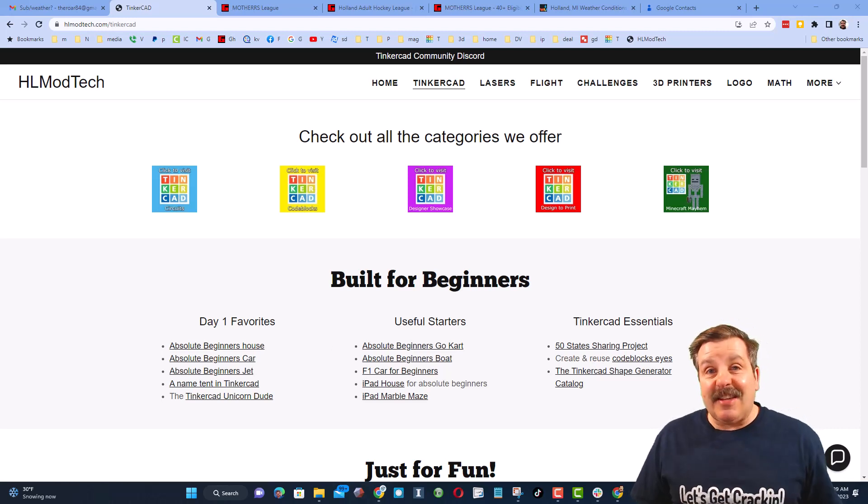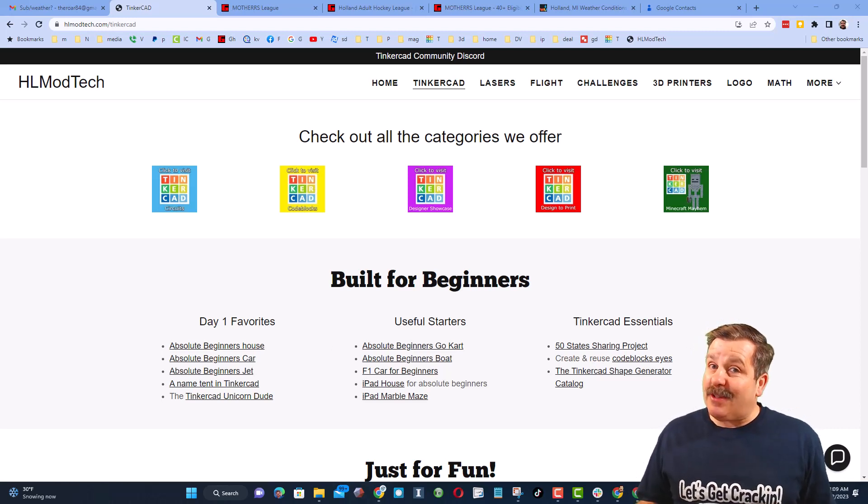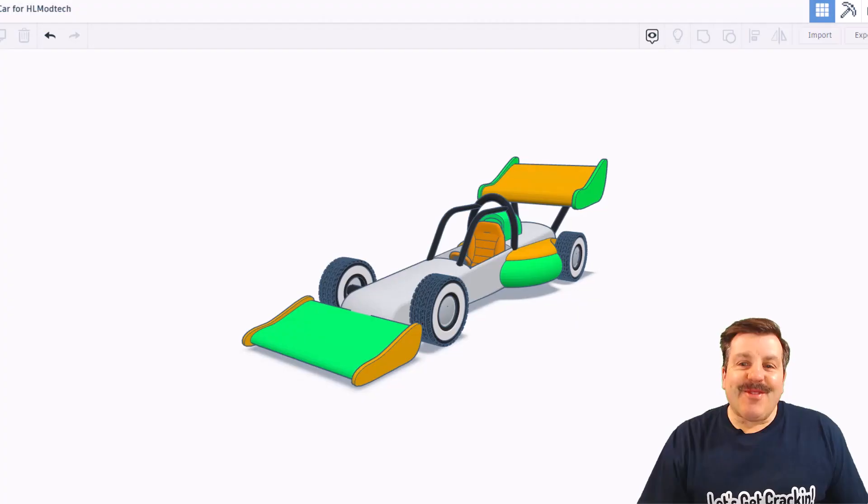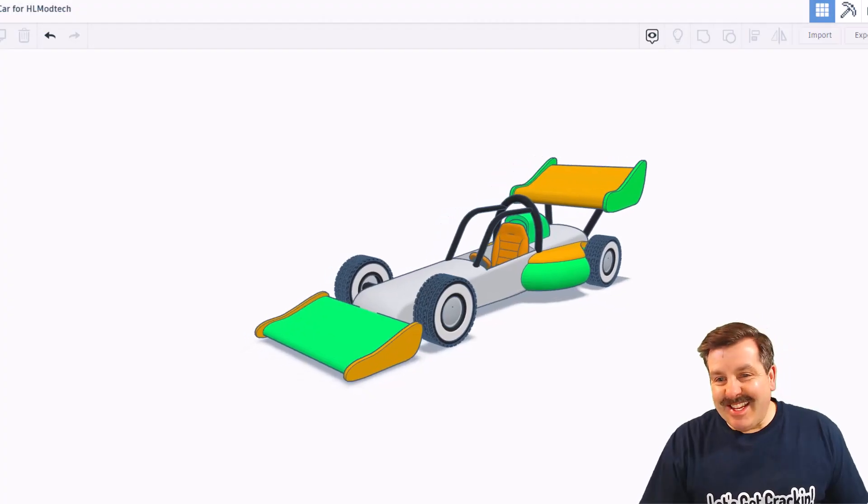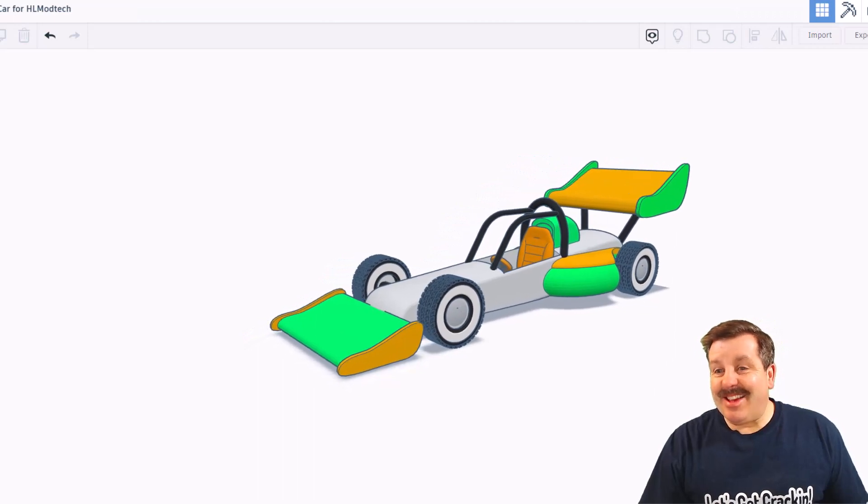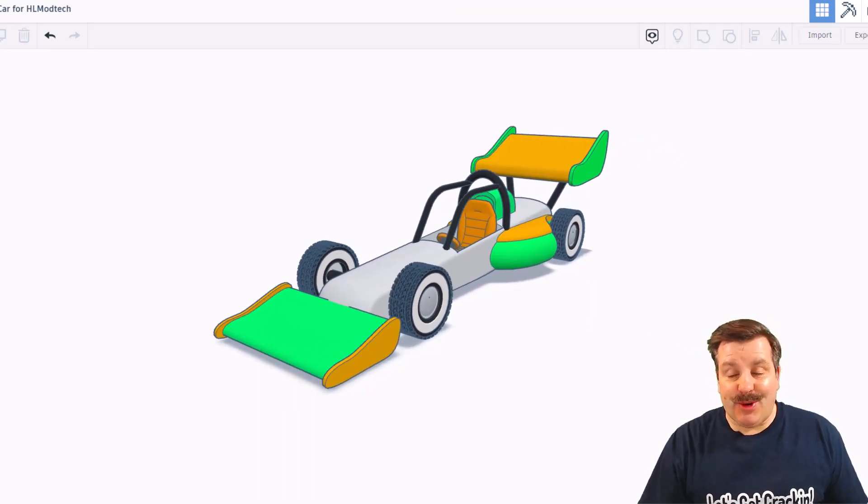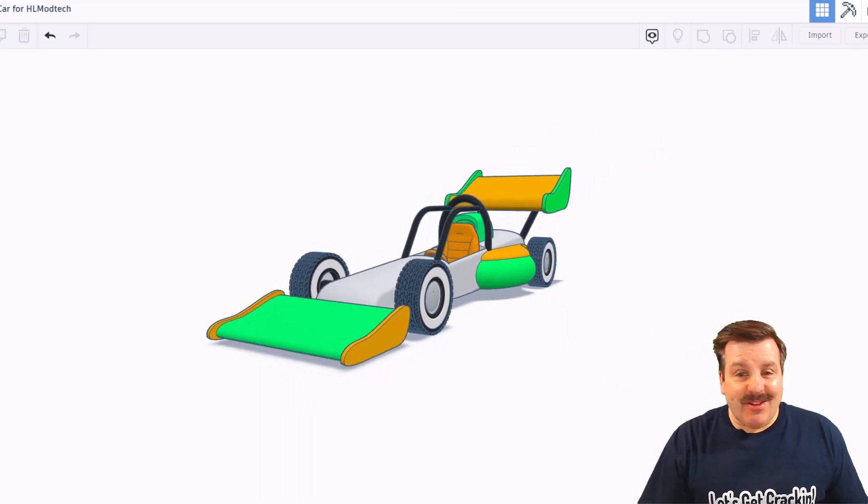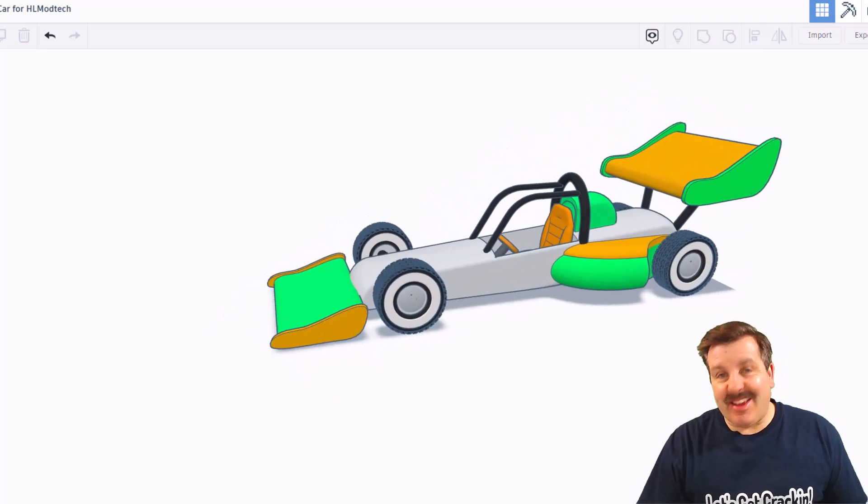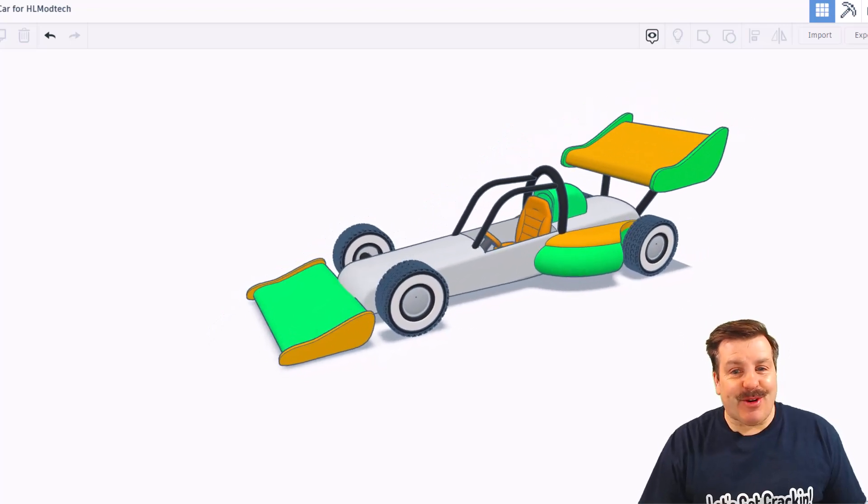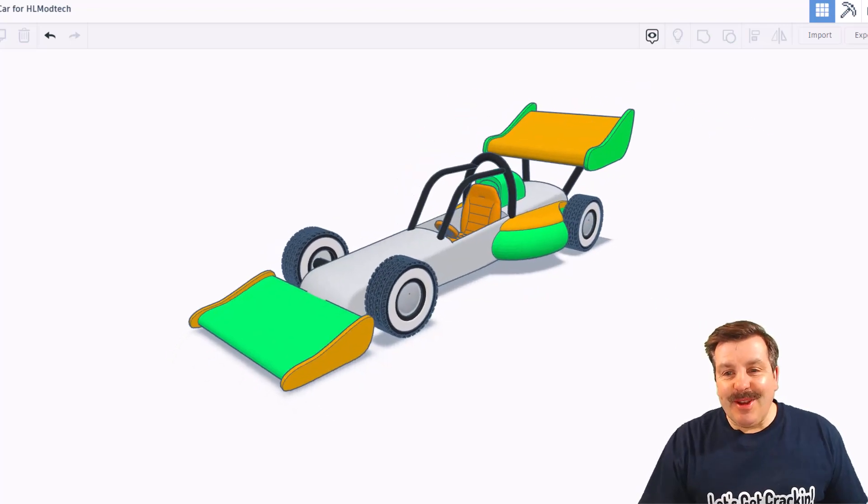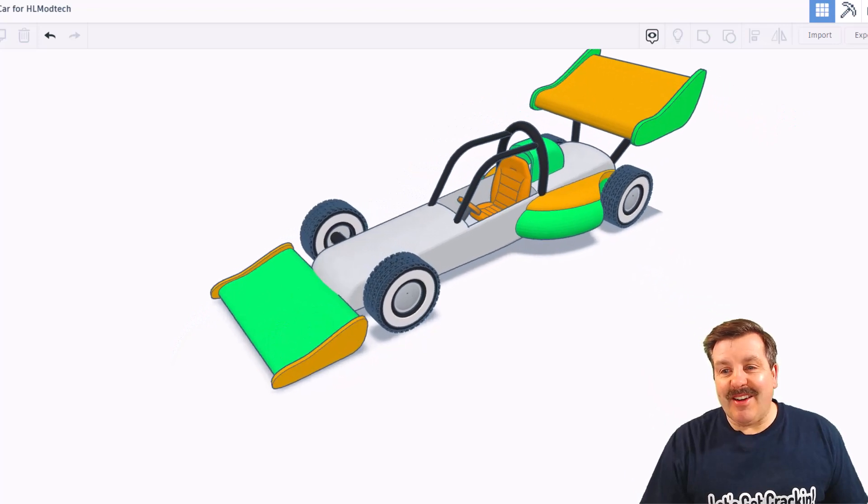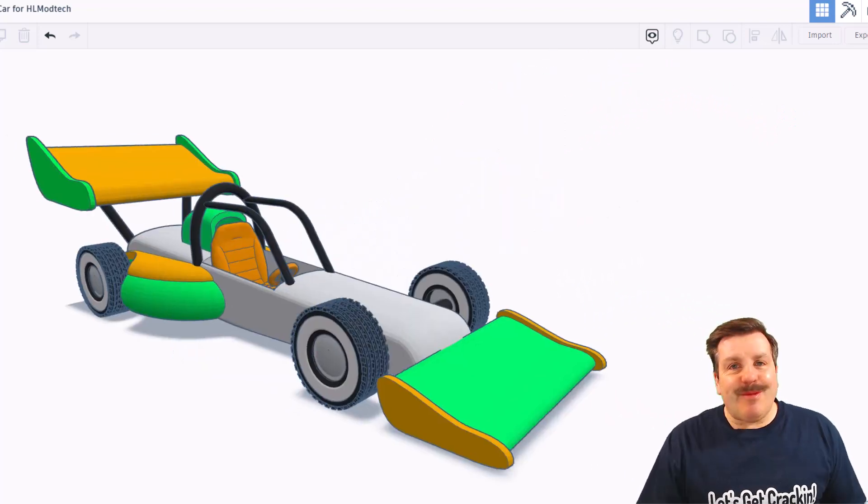Today's design is pretty epic, so let me show you what we got. Today's design is extra special because it is from one of my tutorials. Tinkercad designer The Donut King took that tutorial and created his very own epic F1 car.